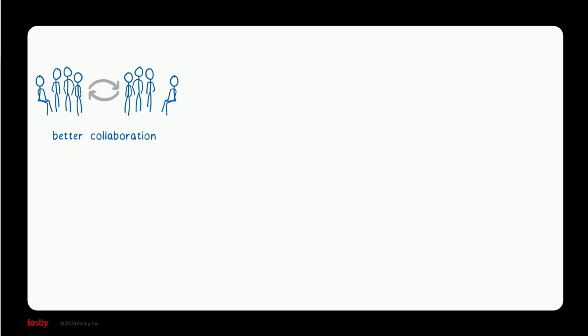Fastly knew that all of this together would make our customers' time to launch so much faster and get experiences in users' hands faster. Fastly knew that with applications built this way, it would be easy to move them around to different platforms, for example, moving parts of the application from the centralized cloud to the edge.